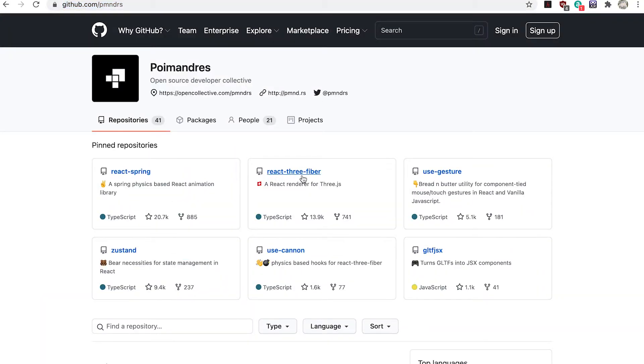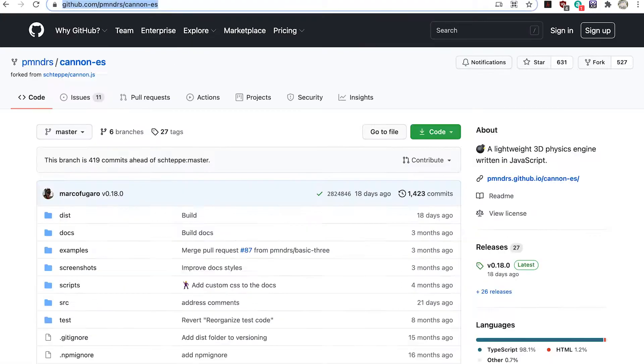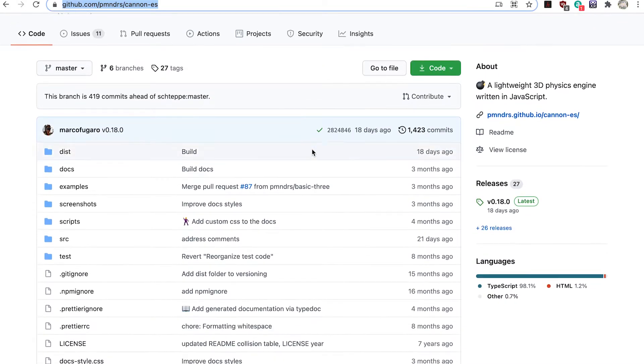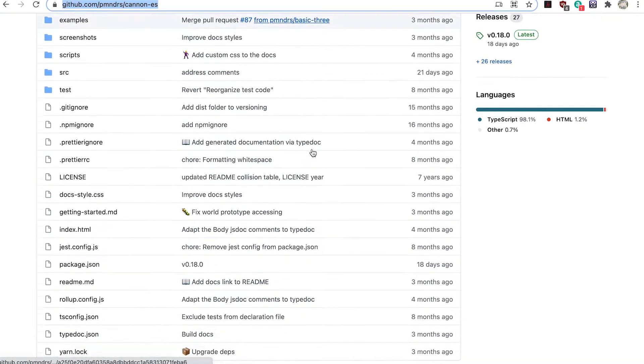Pomandries are the people who also develop React 3 Fiber, a React renderer for 3GS. You don't need to download the library, it's provided as part of the resources.